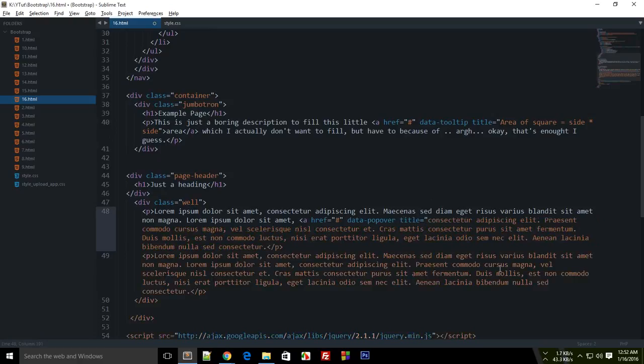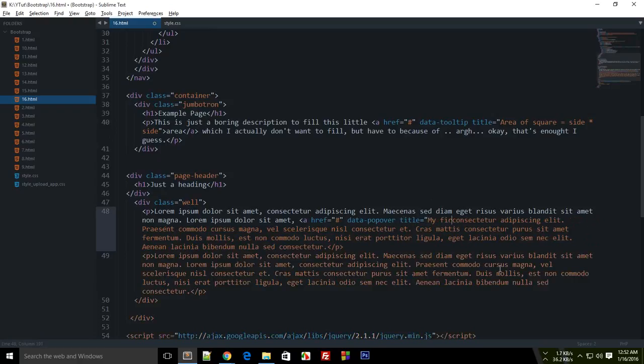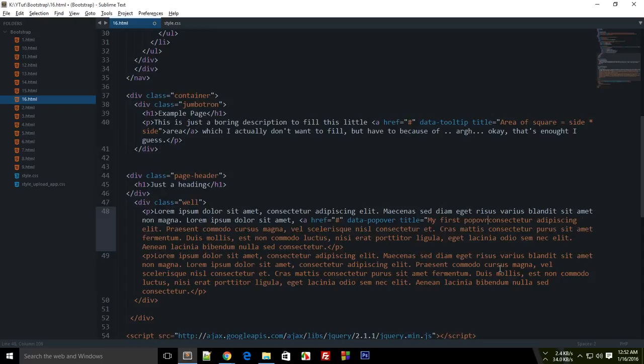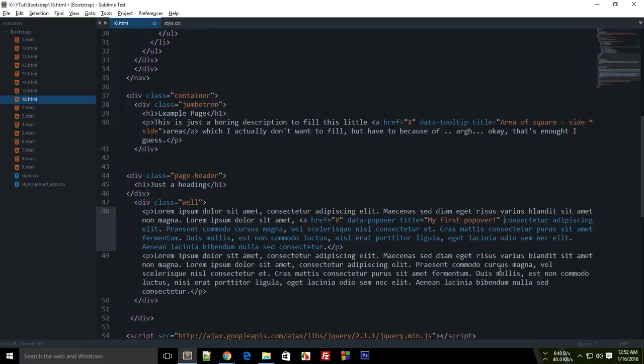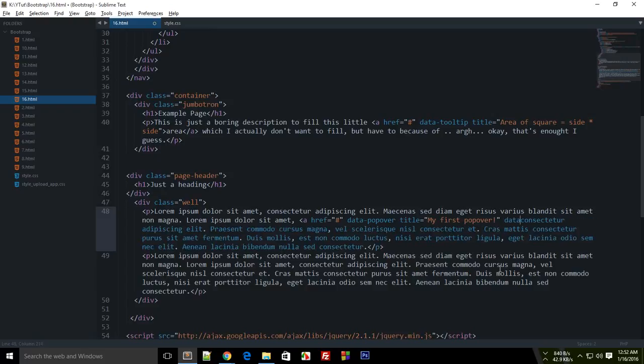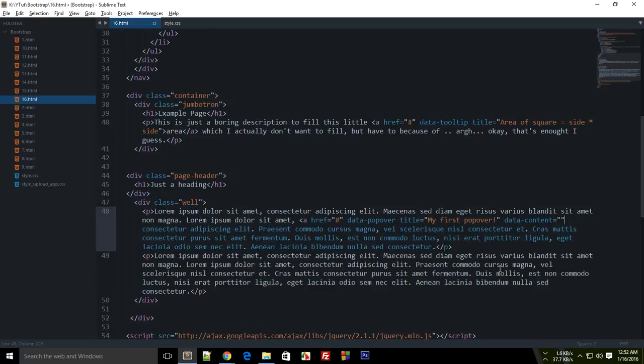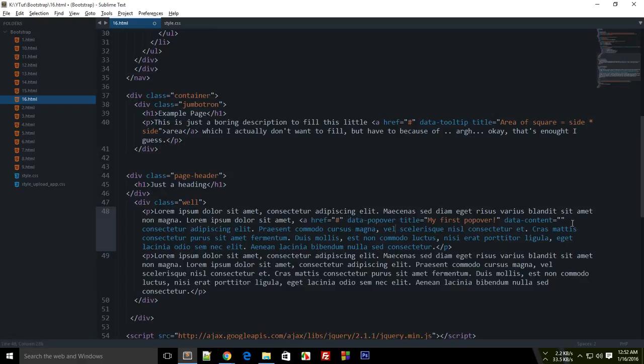Let's just add a data popover, again just like we did in the tooltip one. And what else? Let's just say title as my first popover.